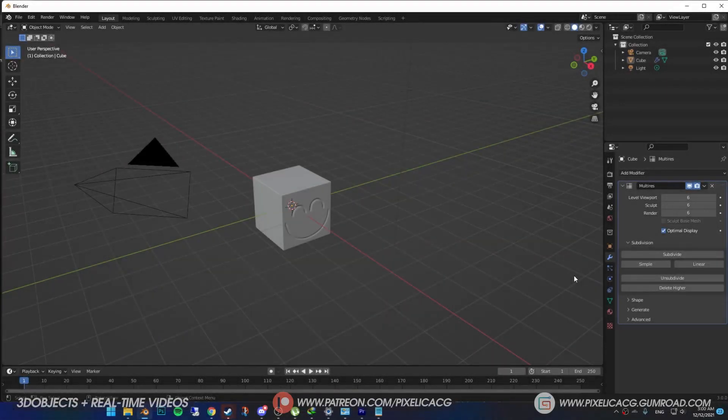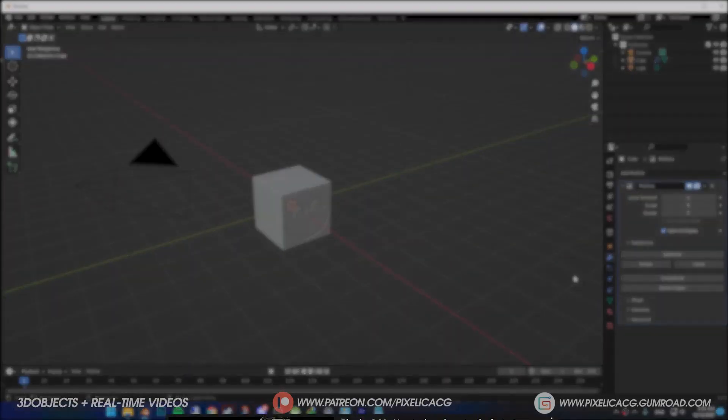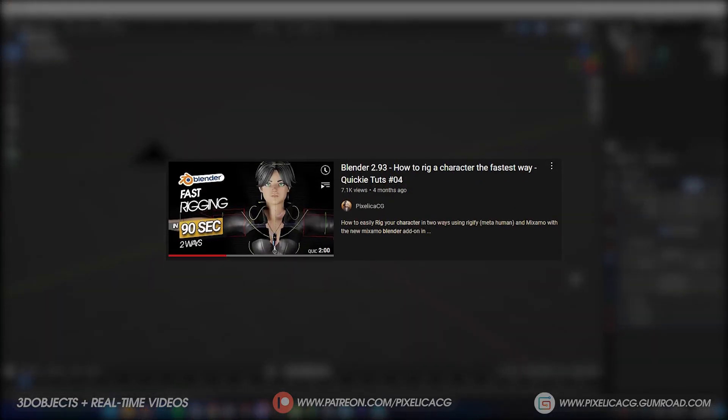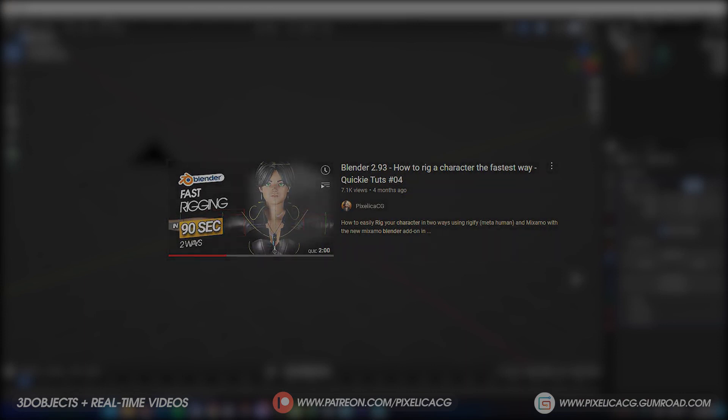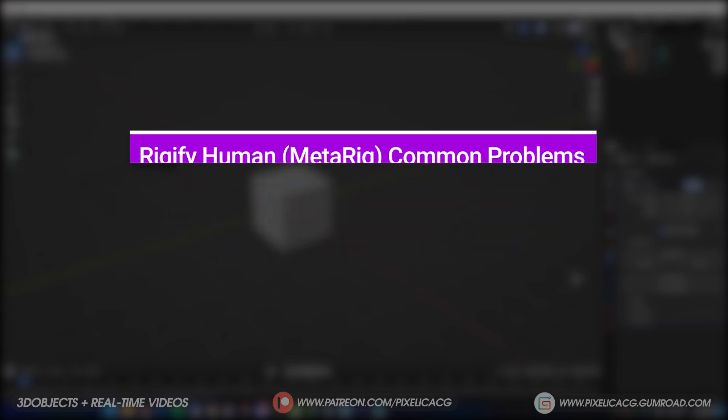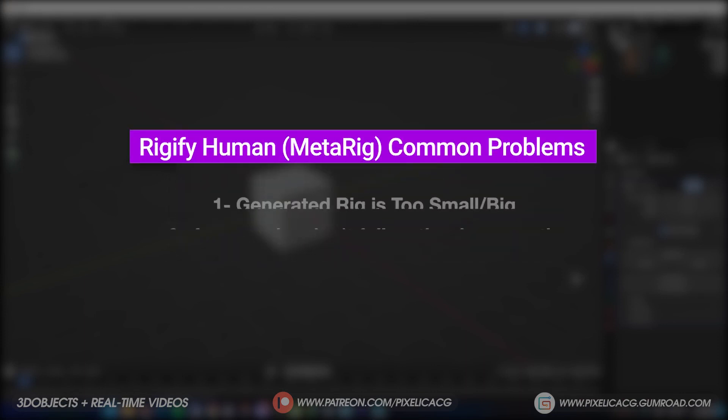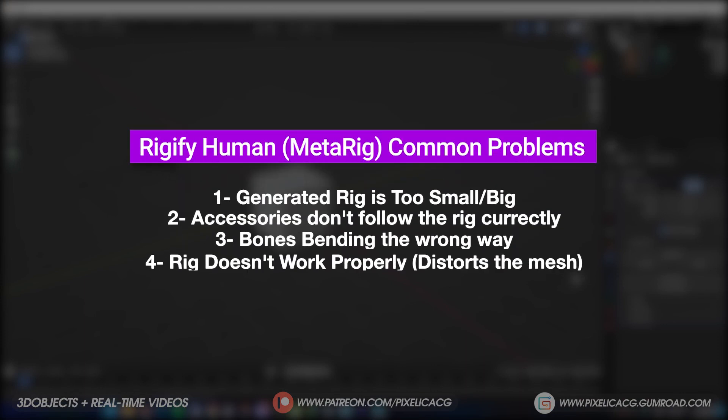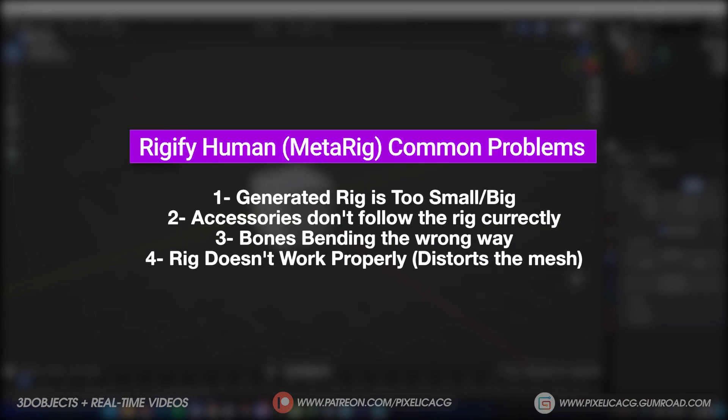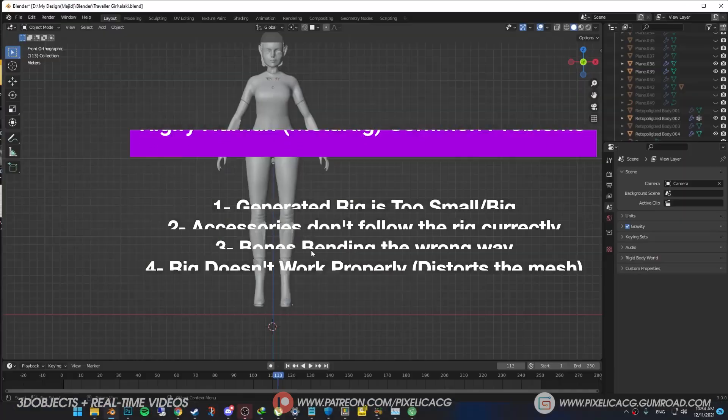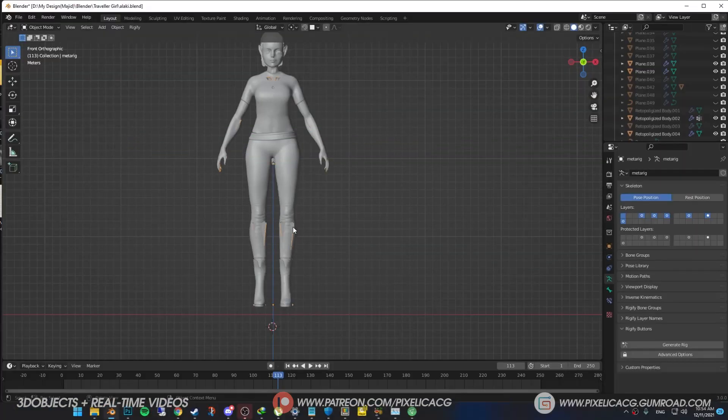Hey guys, what's going on? You might have seen my rig tutorial or any tutorial for that matter, but you have some issue with it when it comes to rigify. Many people have come across at least one of these problems, so if you are one of them, stick around.